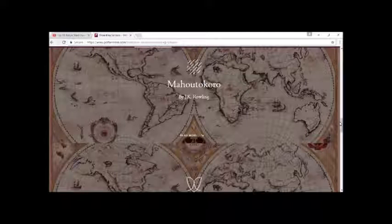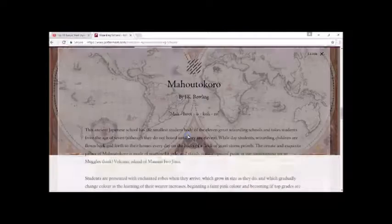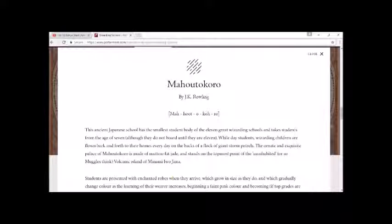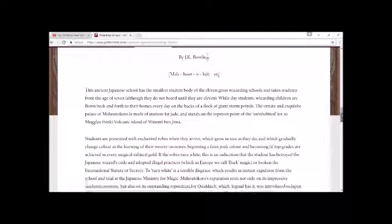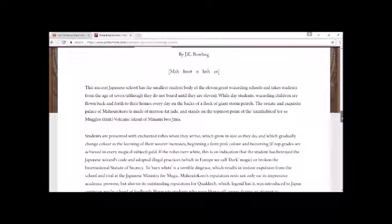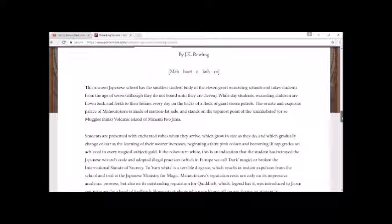Mahoutokoro. This ancient Japanese school has the smallest student body of the 11 great wizarding schools and takes students from the age of seven, although they do not board until they are 11.